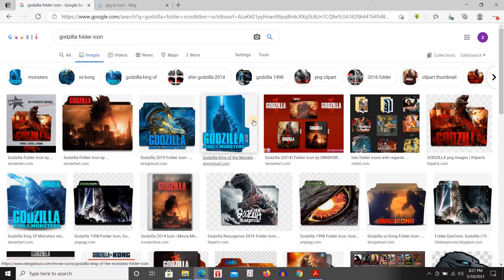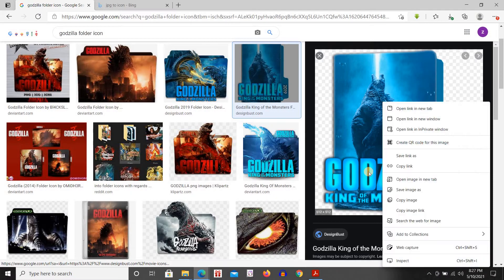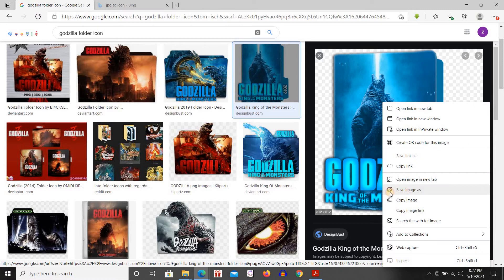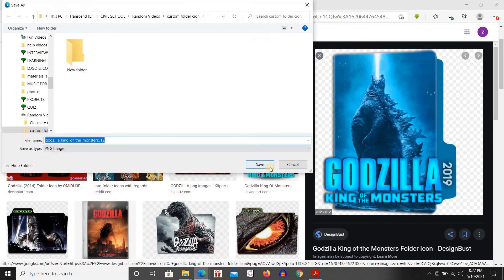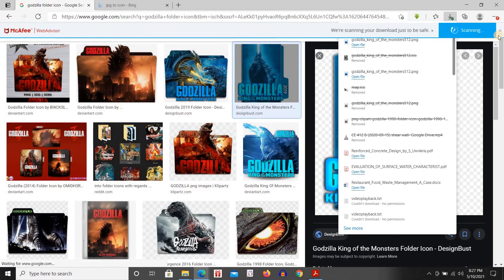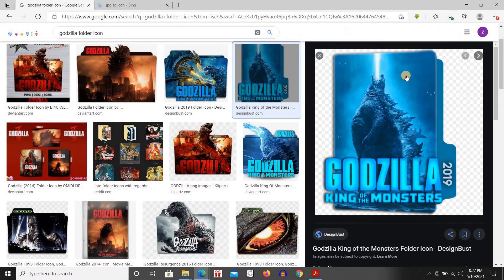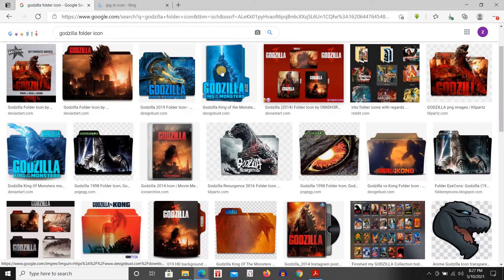Let's take this one, save image and save it. Now the image has been saved but the image has been saved as a JPG file. We need to convert it into an icon file.